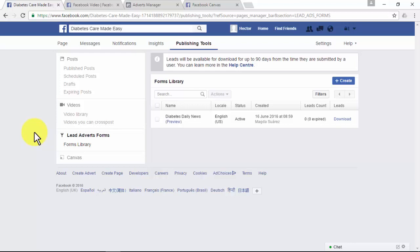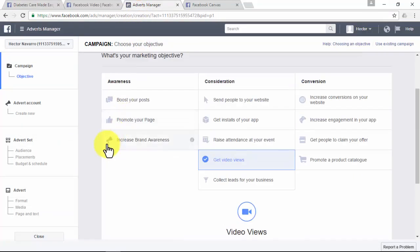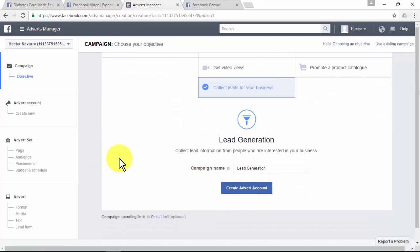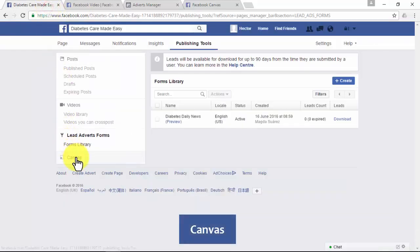Lead ads allows people to sign up for newsletters, quotes, and offers. If you go to www.facebook.com/ads/manager/creation, you'll find the 'Collect Leads for Your Business' campaign listed there. With the lead generation objective, you'll be able to collect lead information from people interested in your business. Set up a collect leads campaign, get people completing those forms, and create a remarketing campaign just for them.